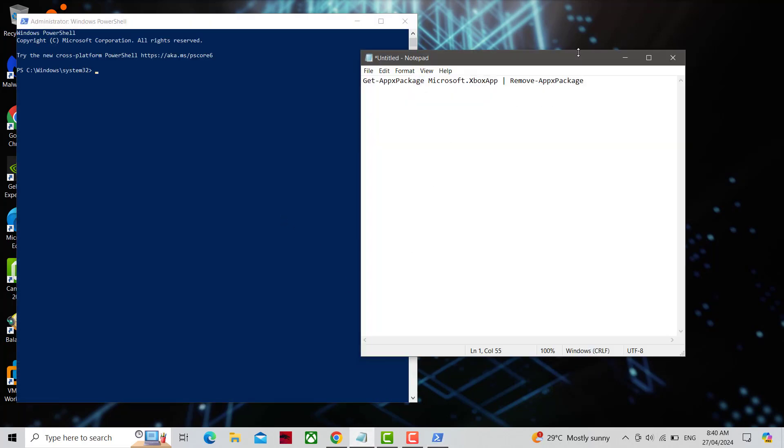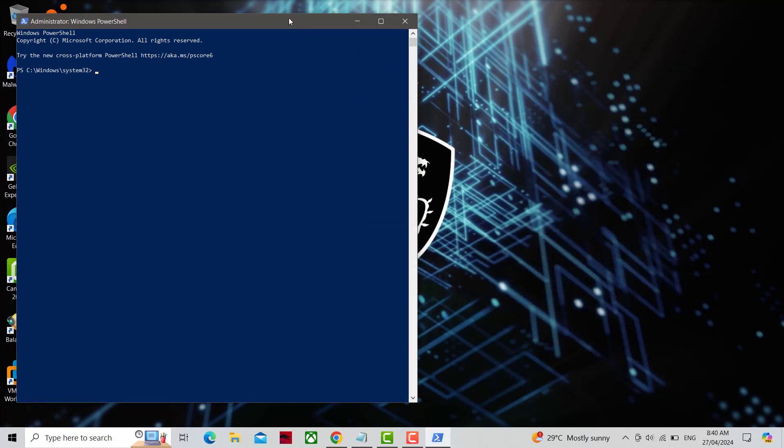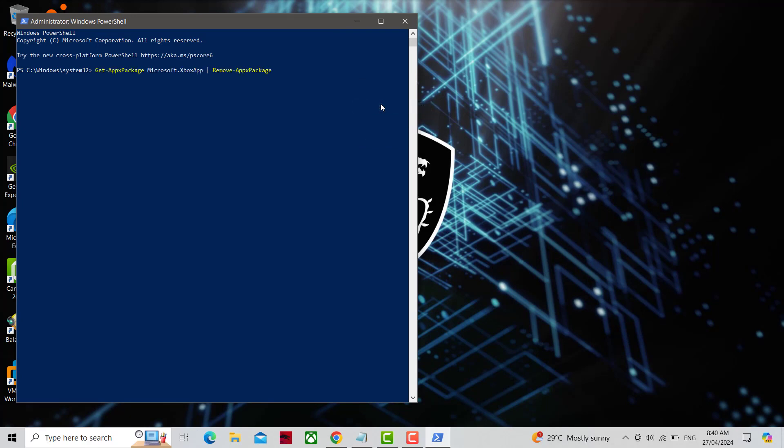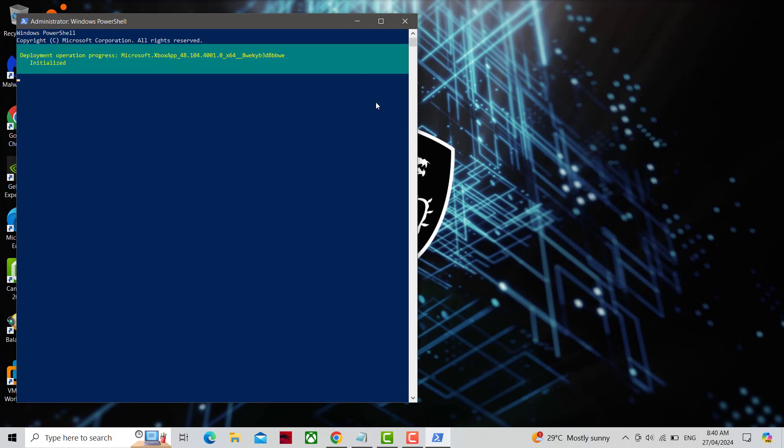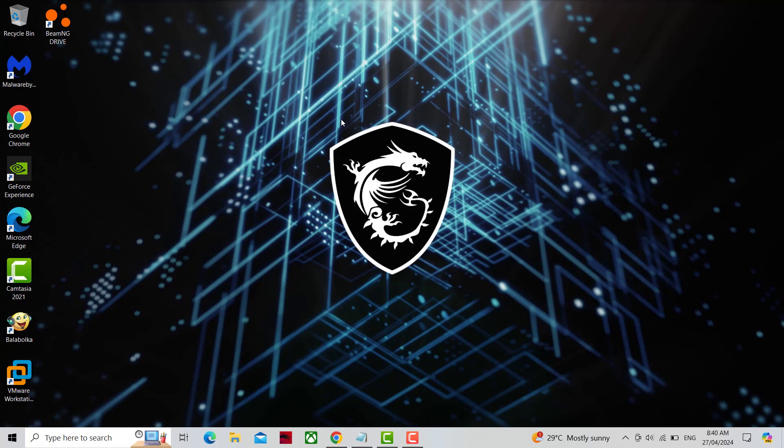Copy and paste the command that you will find in the description of this video. Now restart your computer and try again, and your problem should be fixed.